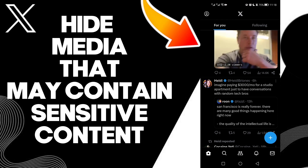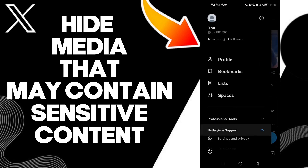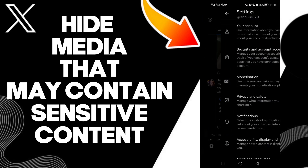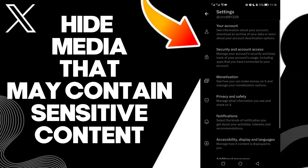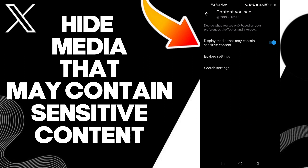First, click on your profile and now click Settings and Privacy. Now click Privacy and Safety. Now click Content You See, and here you will find it.